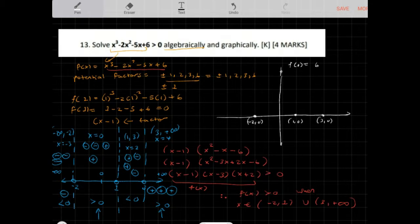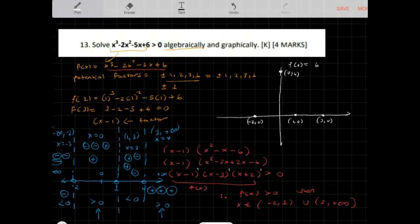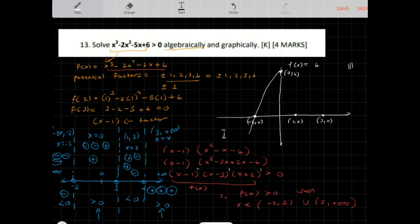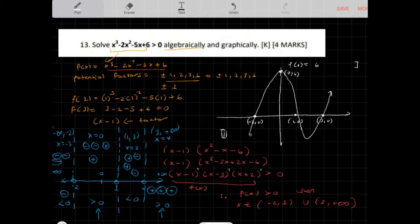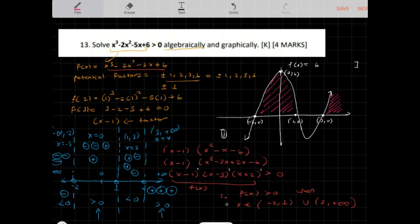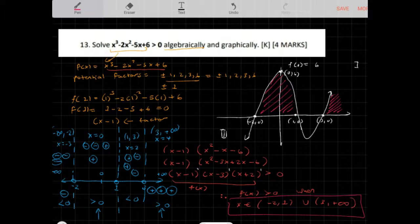Since this is an odd degree function with a positive leading coefficient, it starts in quadrant 3 and ends in quadrant 1, passing through all intercepts. Sketching this curve, you can see that the graph is above the x-axis between negative 2 and 1, and again for values greater than 3 — consistent with our algebraic answer of (-2, 1) union (3, positive infinity).